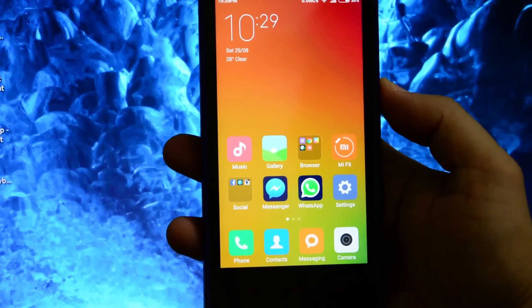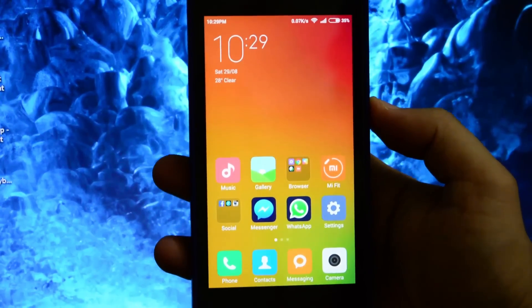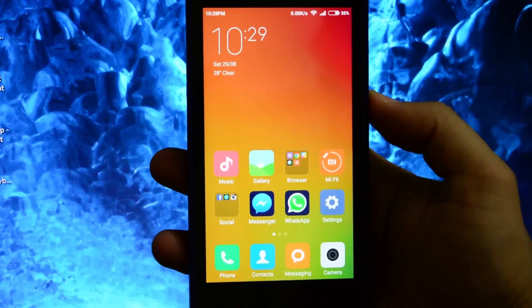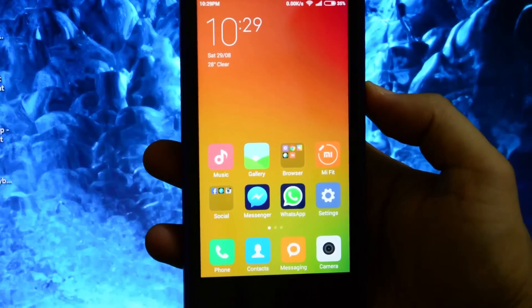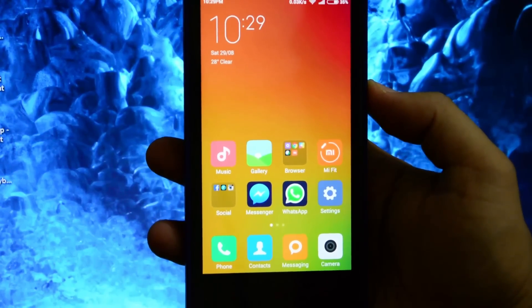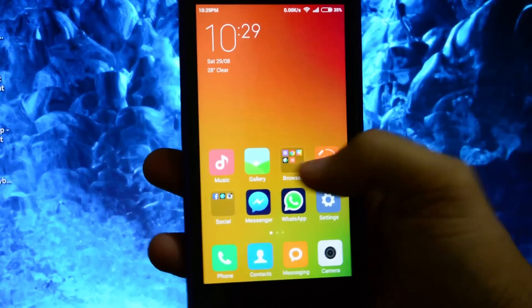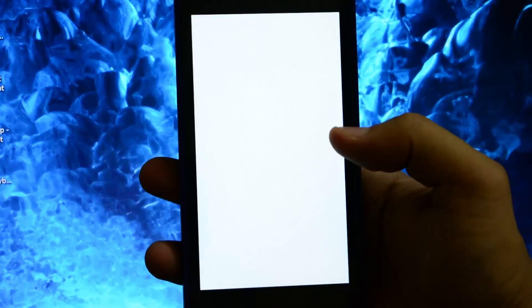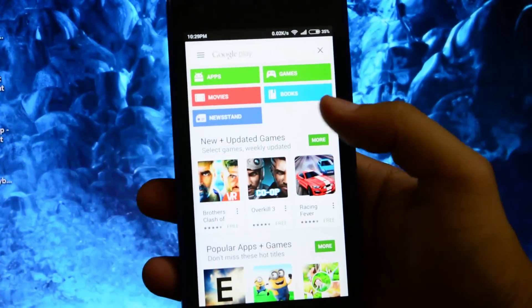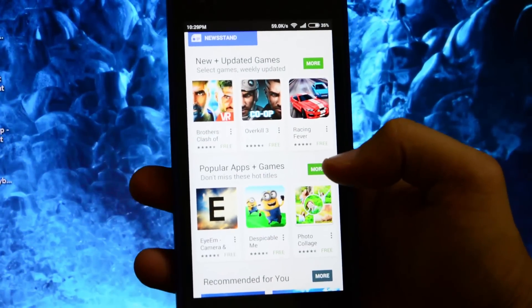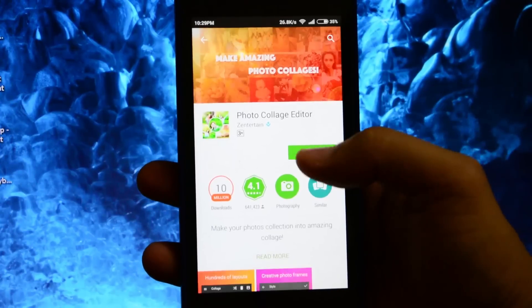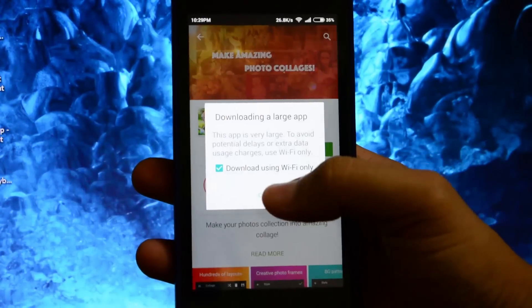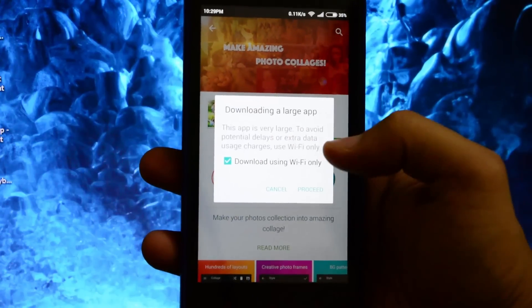What's up guys, you are watching TechGadget and today I'm going to show you how you can disable or get rid of the download limit option. I think pretty much everyone gets this option in MIUI 7 when you are downloading any app, like this one, downloading a large app.